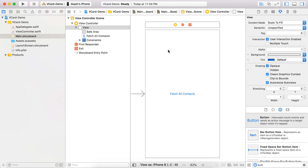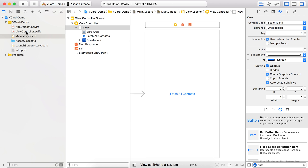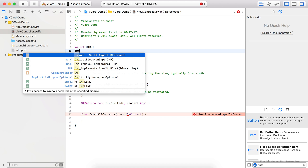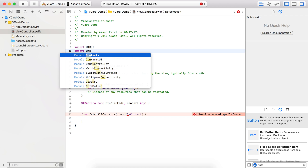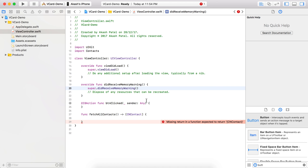You can see on my screen that I have one view controller with a single button, and that action is in the view controller — the button clicked. Now to fetch the contacts, I will require one method, fetchAllContacts, which takes no parameters but returns an array of CNContact. Before beginning, we need to import the Contact framework.